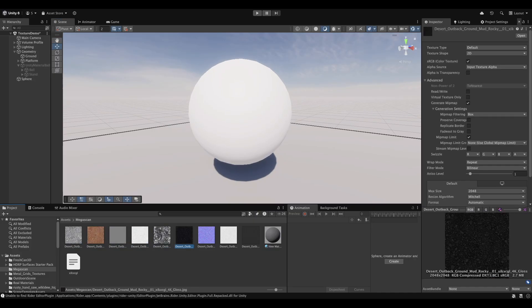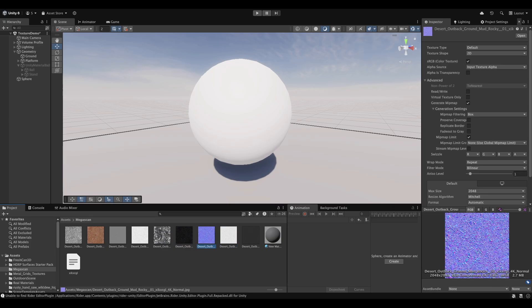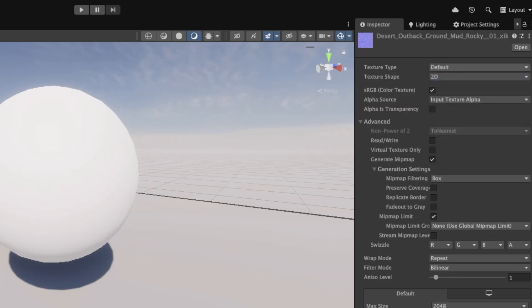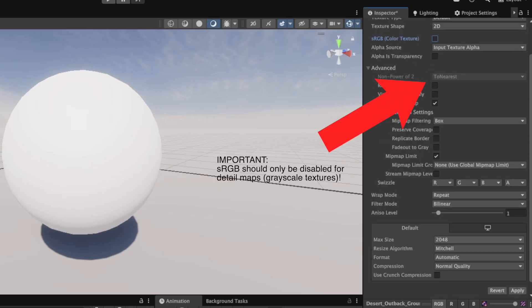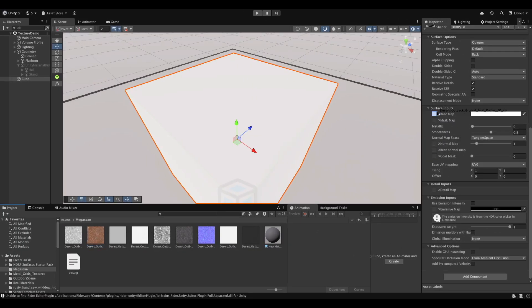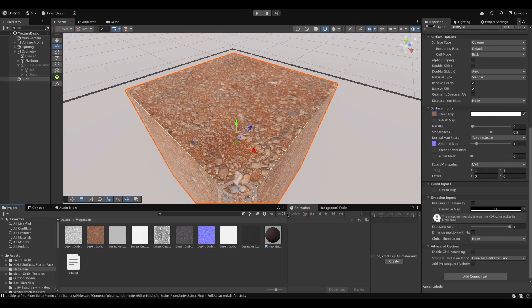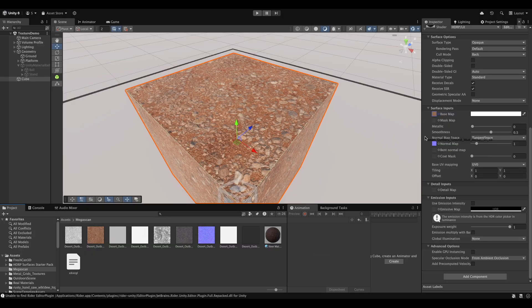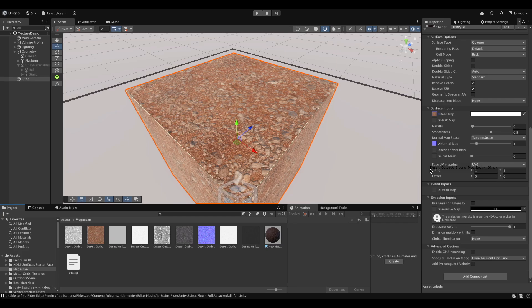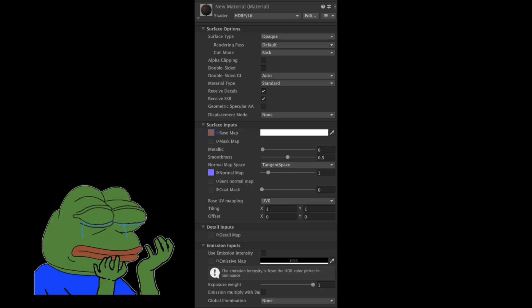When importing your textures, make sure to set the texture type to default, except for your normal map, and disable sRGB. So now, let me just assign the albedo, normal, and ambient occlusion map. At this point, you'll notice that some of your maps can't be assigned directly to the default HDRP lit shader. So, what's going on here? Well, the answer is simple.